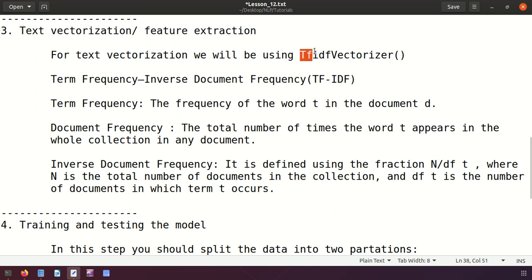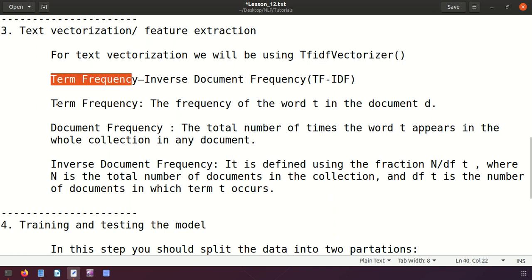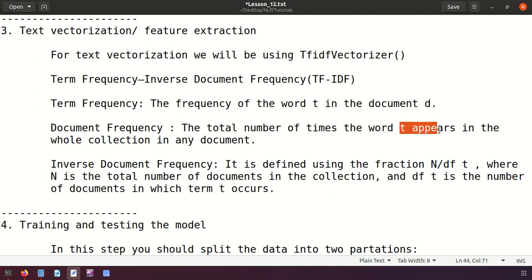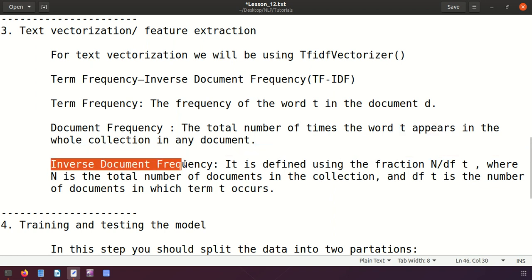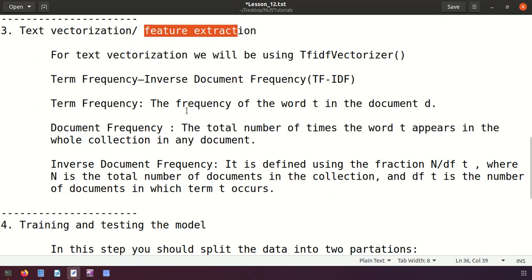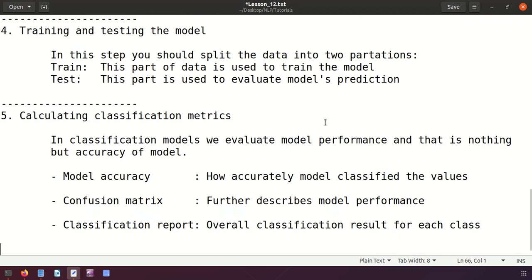For text vectorization we'll be using the TF-IDF vectorizer. TF-IDF stands for Term Frequency - Inverse Document Frequency. Term frequency is the frequency of each word in a document, and document frequency is the total number of times a word appears across all documents. We take the log of the inverse document frequency, and use this for text vectorization or feature extraction.